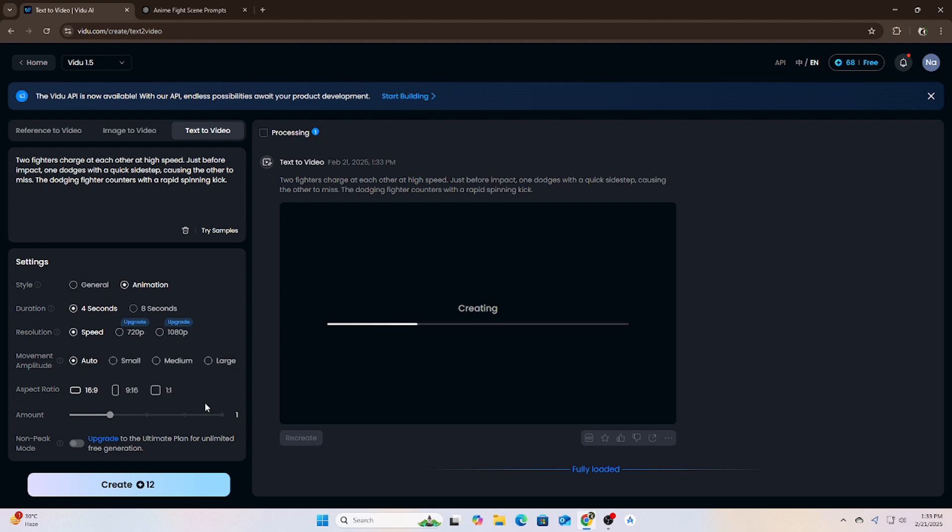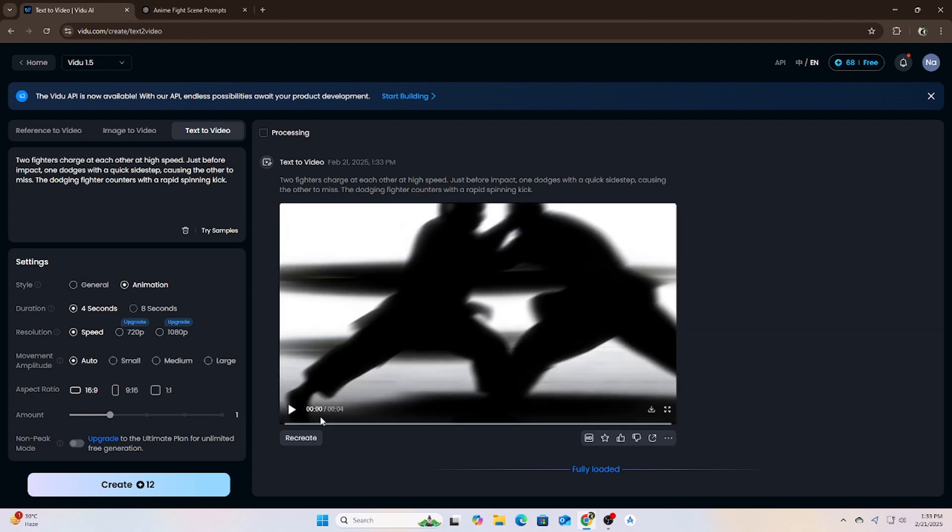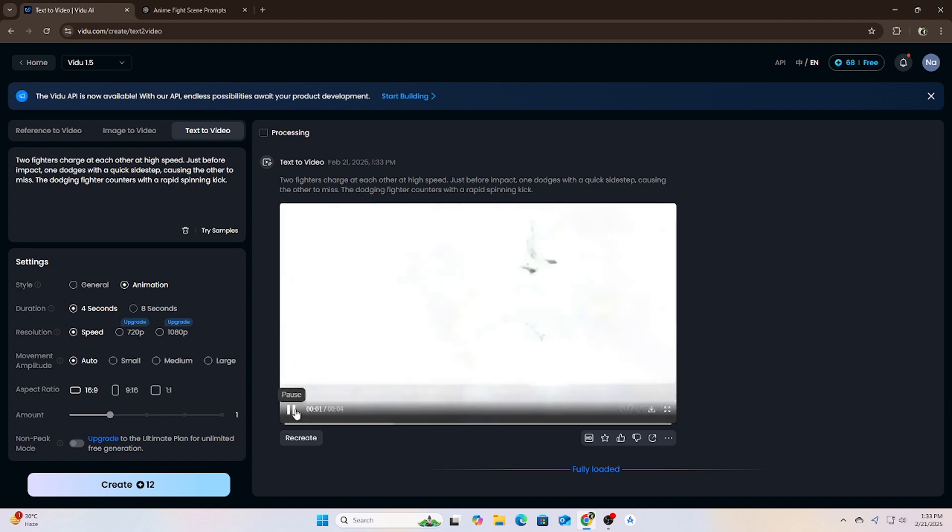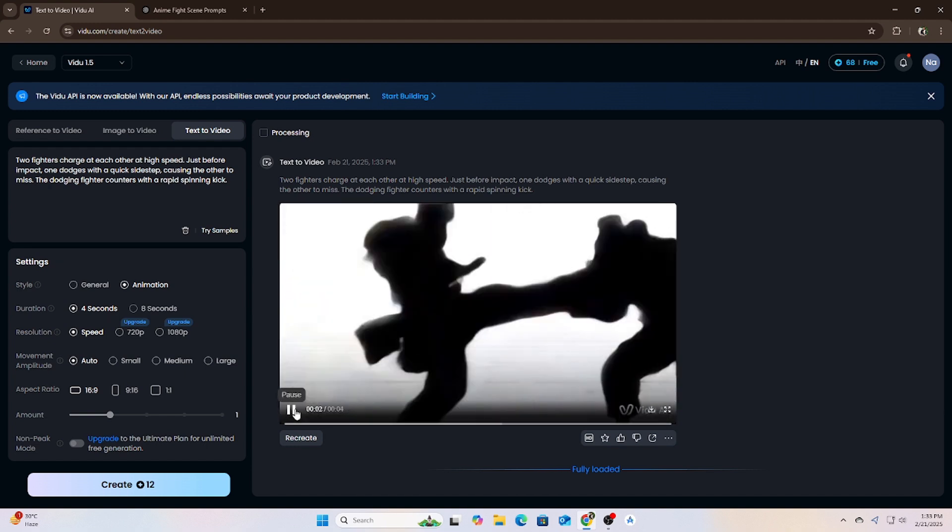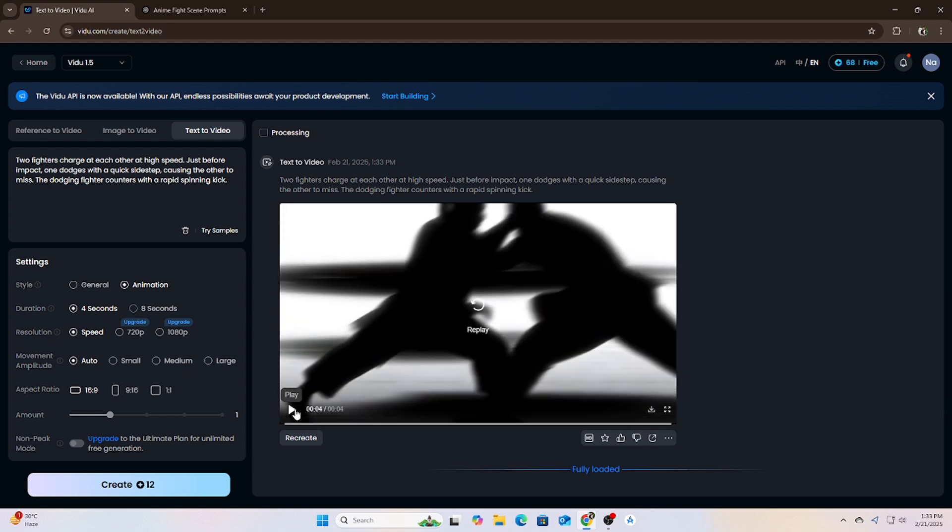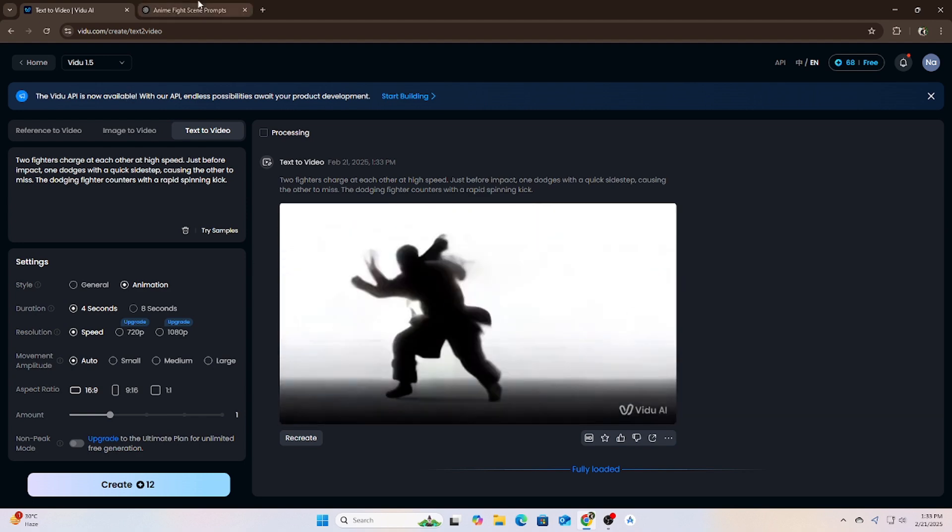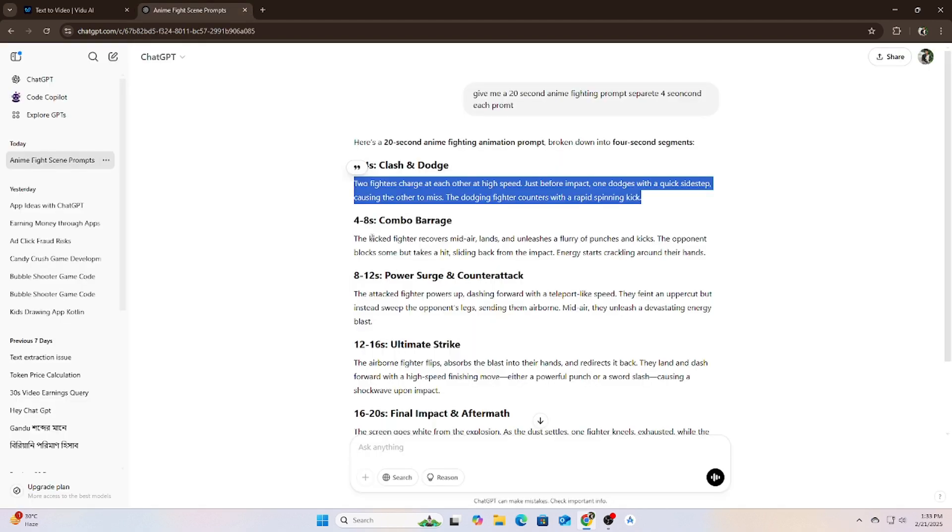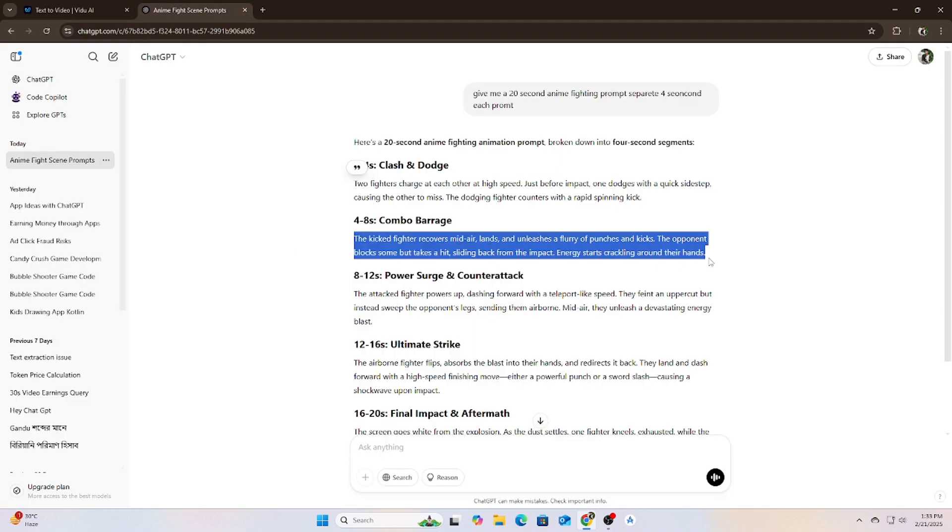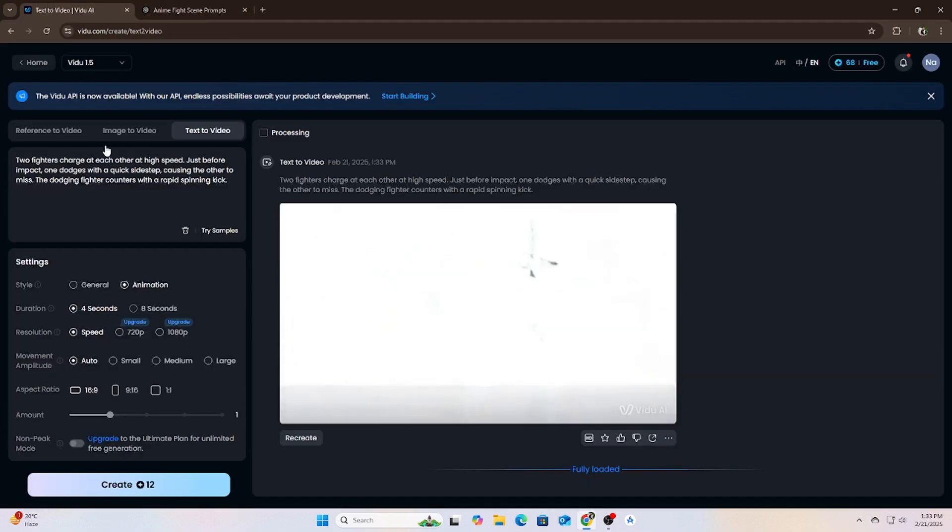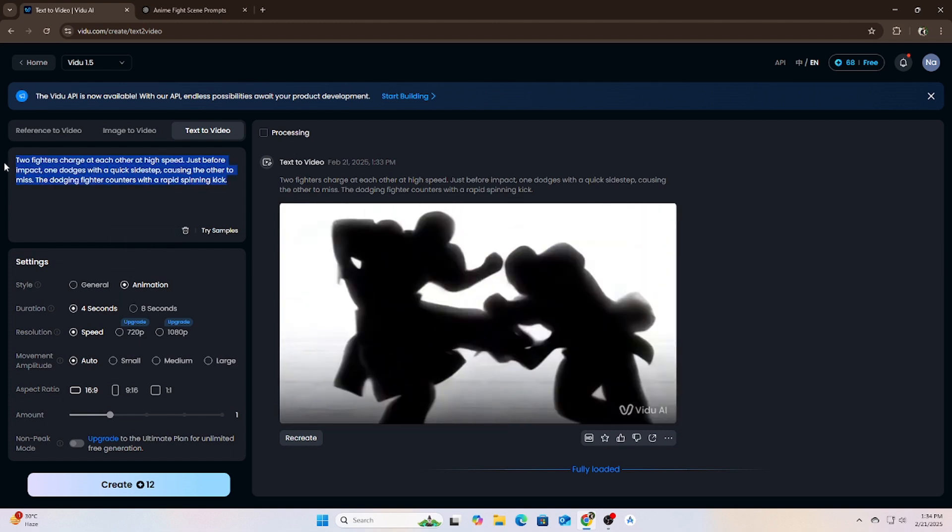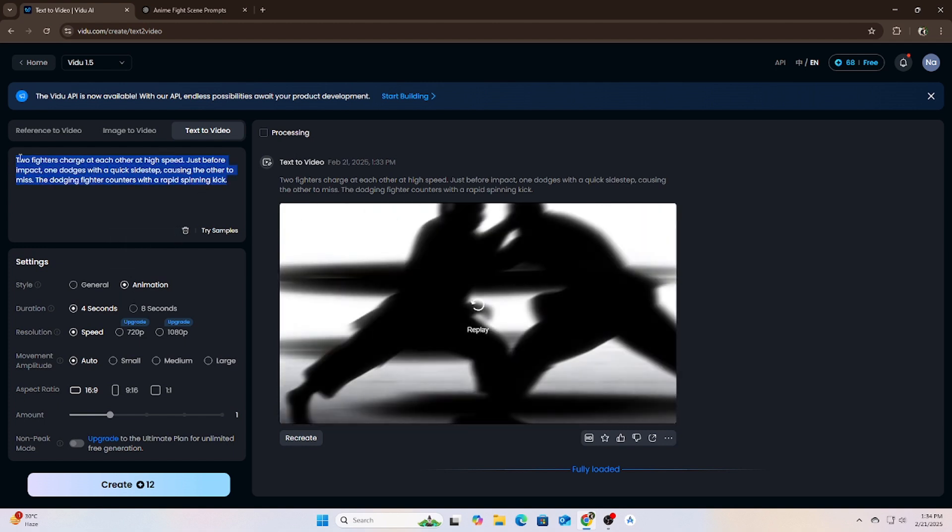Okay, now it's generating the animation—I mean our first part of animation. Let's see what video AI can do. Okay, here is the result. I think that's pretty good.